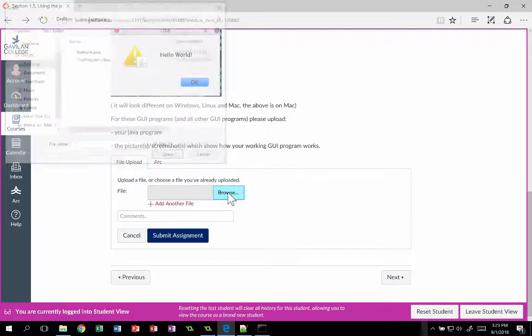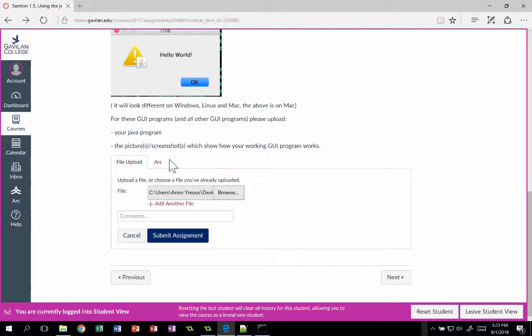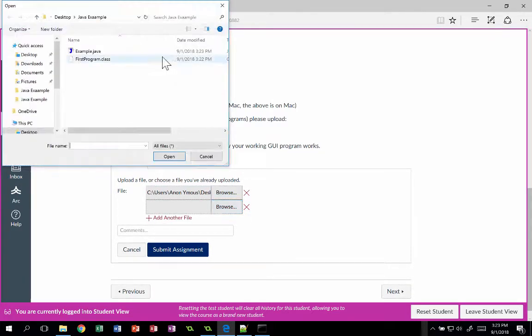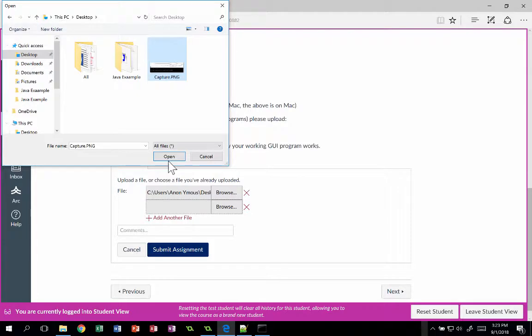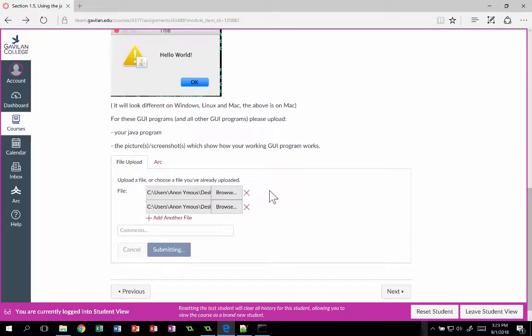We're going to click the submit button, browse, and upload the example program. Then we're also going to upload the screenshot, the picture that we just took, and submit both assignments.